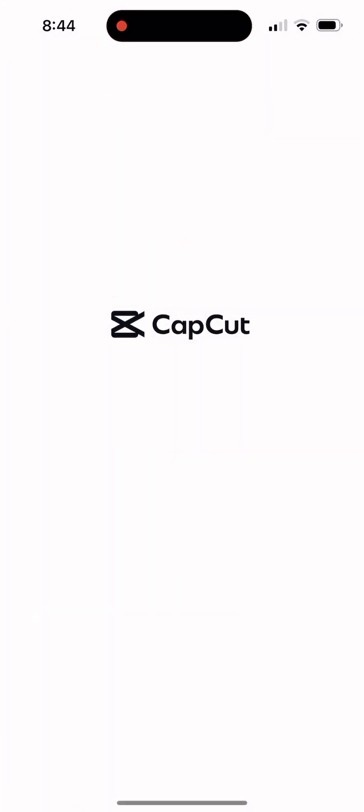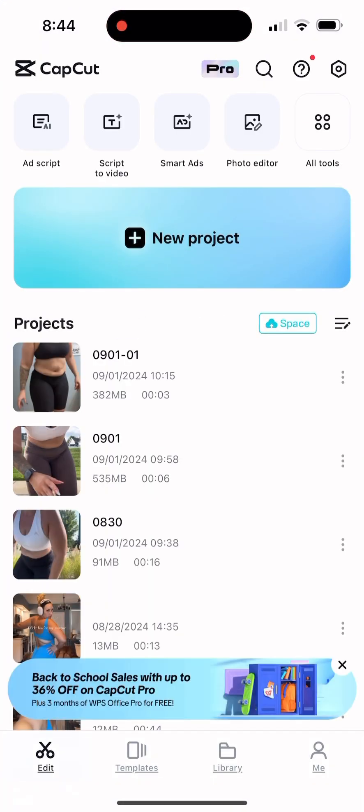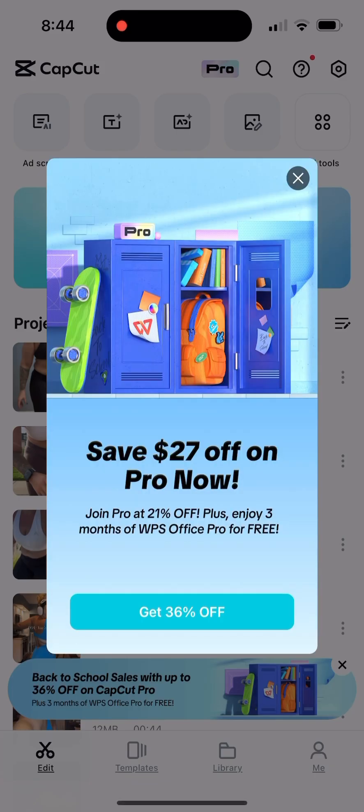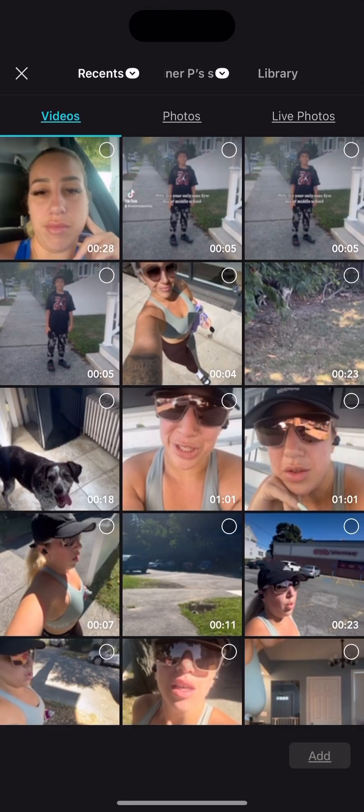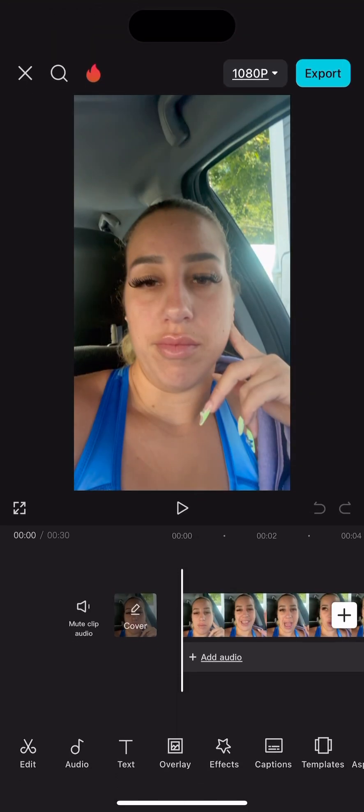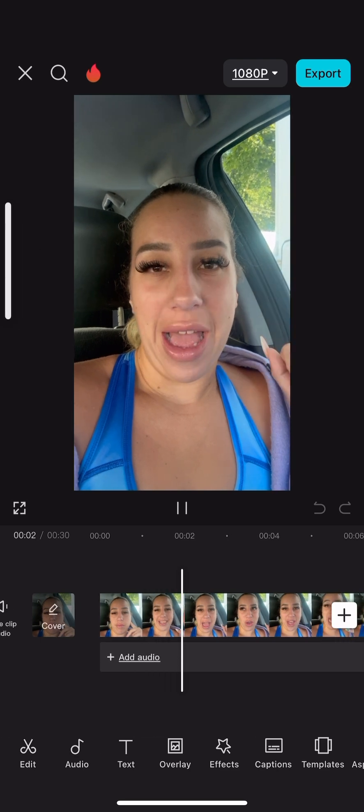Open up your CapCut app, start a new project, and select the video that you would like to begin editing. I'll show you an example of a part of the video I would like to remove. Hi there, I am going to teach you how to edit — oops, I messed up, oh my gosh.